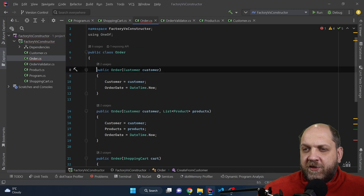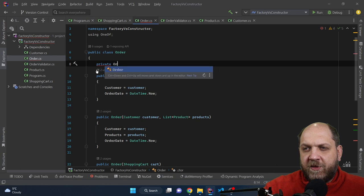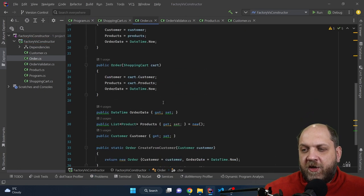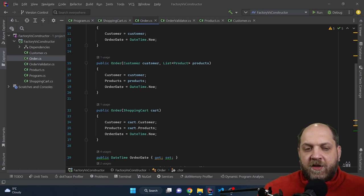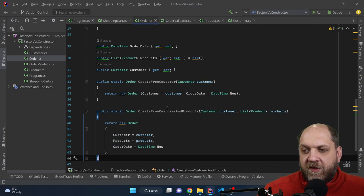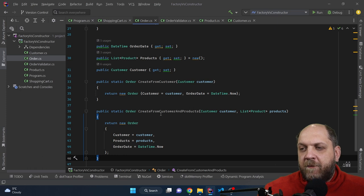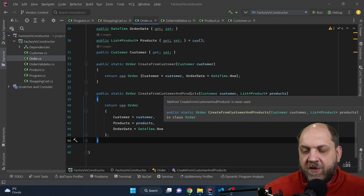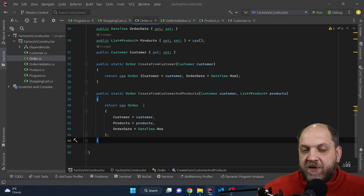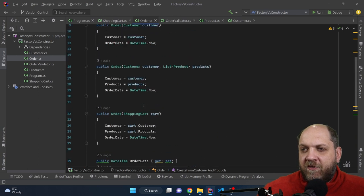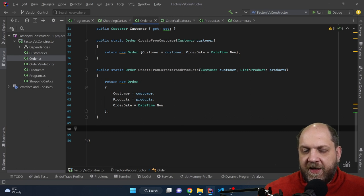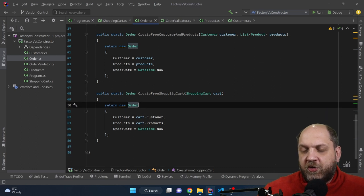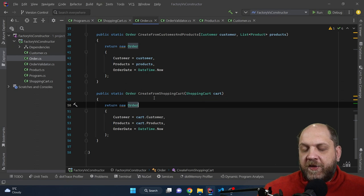Now let's also take care of the second constructor that takes in a customer and a list of products. We can name that one CreateFromCustomerAndProducts. Once again, we don't do anything fancy — we just have a factory method that returns an order, but we name it to express intent about what it does from a business logic perspective. And last but not least, we have the order that takes in a shopping cart, so we create CreateFromShoppingCart — once again expressing intent about what this factory method is intended to do.